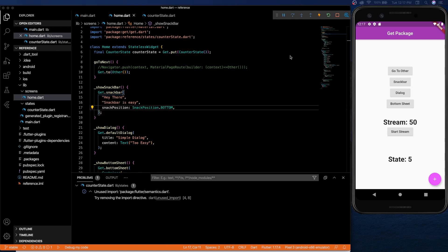Hopefully this video gave you a couple basics to get you started with get. And you can take a look for yourself to see if it works for you. Like I said at the beginning, there's no best state management package.